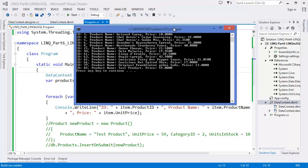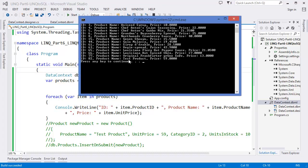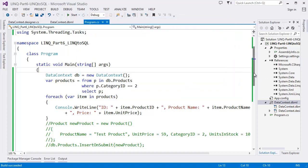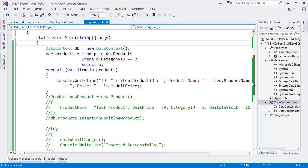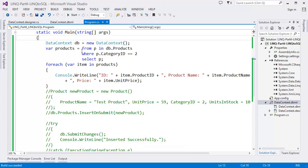Yes, here is the product 'Test Product' — you can see the product name 'Test Product' and UnitPrice 59. Now we've seen how to select data from a table and how to insert. Next is how to update data.